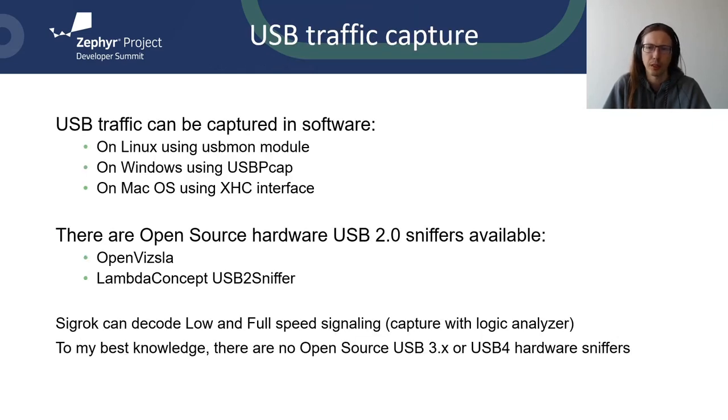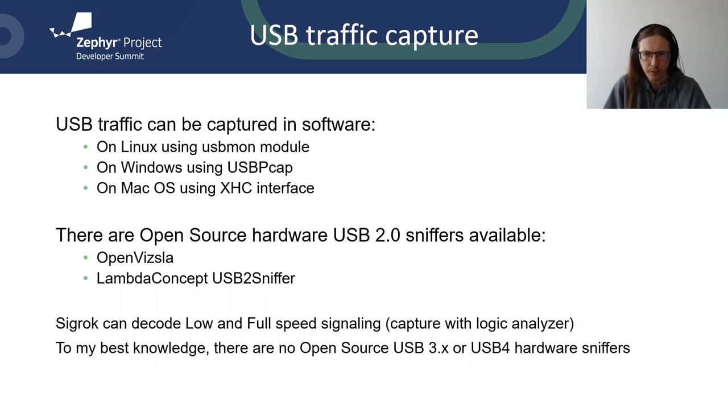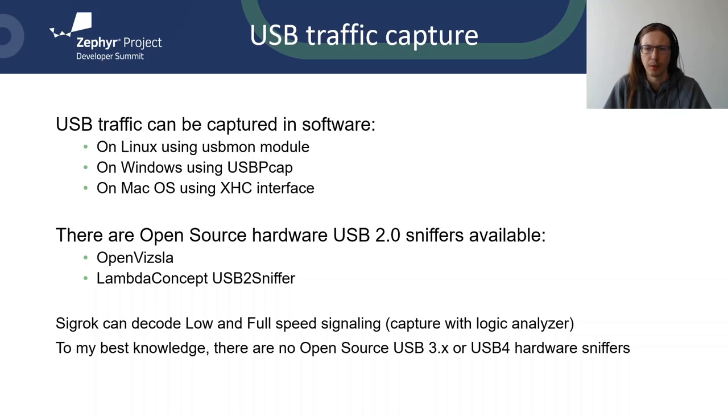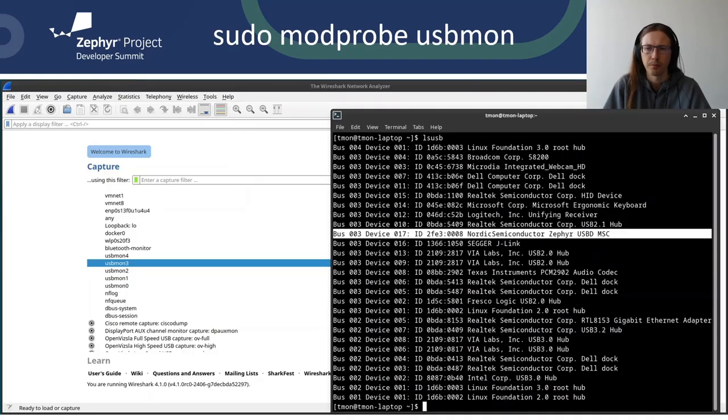Moving on to traffic capture. The traffic can be captured in software: on Linux with USB-mon, on Windows using USB Pickup, and on Mac using XHC interface. There are open source hardware USB 2 sniffers available: OpenViSLA, which is not only open source but also open hardware project, and Lambda Concept USB 2 sniffer for which only the software is open source. If you have logic analyzer, you can decode low and full speed USB signaling with Sigrok. To my best knowledge, there are no open source USB 3 hardware sniffer. If you are working on one, please let me know.